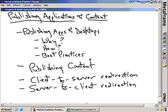We're also going to talk about some best practices — why you would publish applications in a certain way, and in some situations why you would want to publish a desktop to users. In addition to applications and desktops, we're going to talk about publishing content, which is the idea of publishing a link to some data, whether that's an Office document or an Internet Explorer website. We'll also cover client-to-server redirection — how to redirect processing that initiates on a client up to the Citrix server.